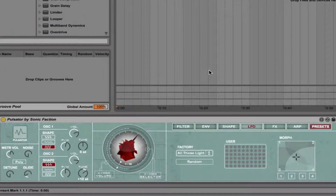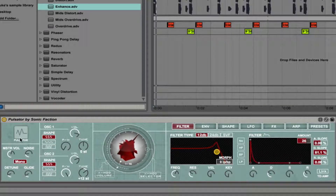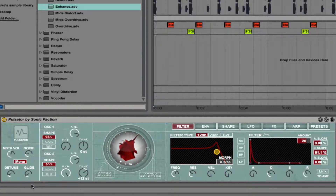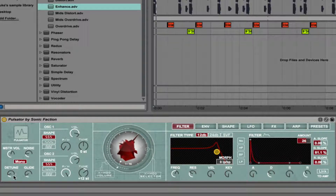Pulsator has quite a range of sounds, but a lot of them are very aggressive and very nasty. The first thing you'll notice is that there's a lot of control, but it's laid out in a very simple way with a really beautiful interface. On the left there is the master volume, and you can change between monophonic and polyphonic. There's a noise level, detune amount, and glide. To the right of that, we have two independent oscillators.